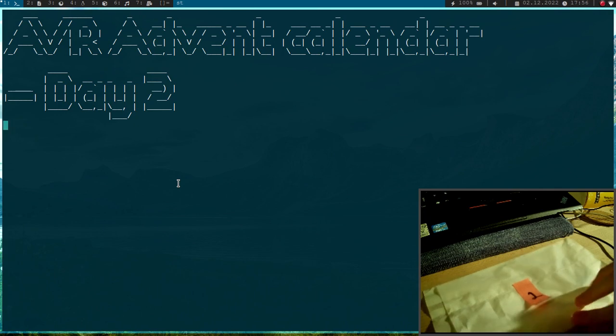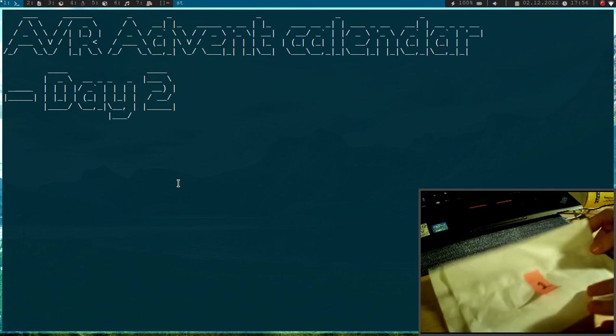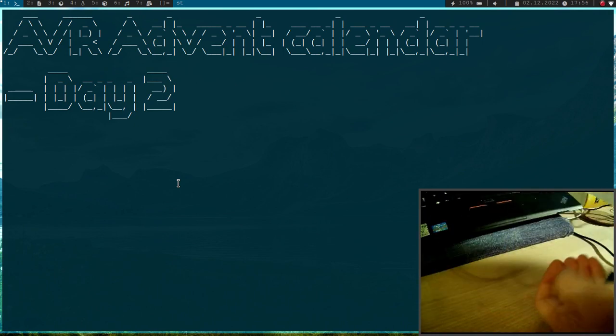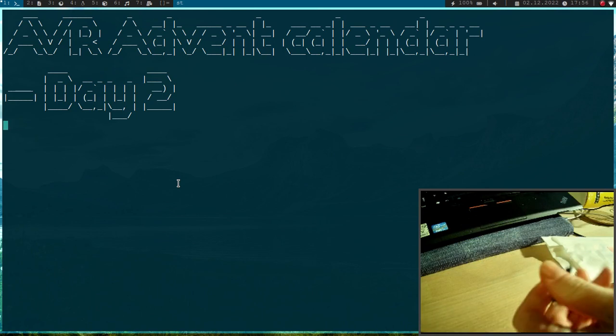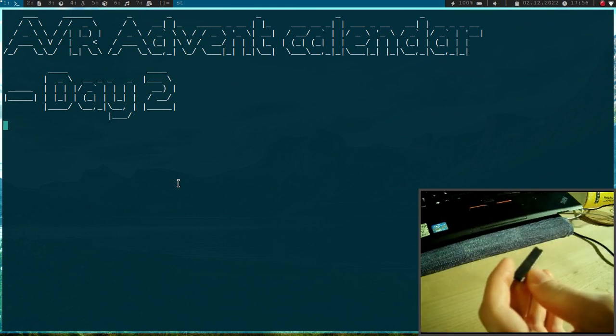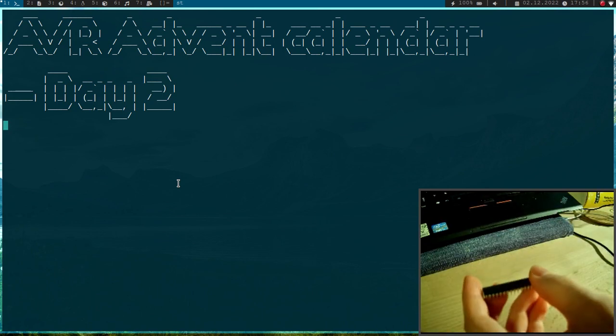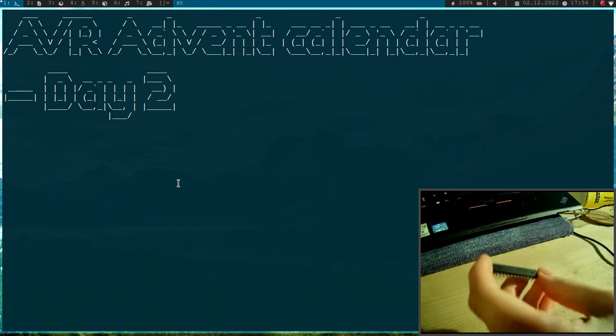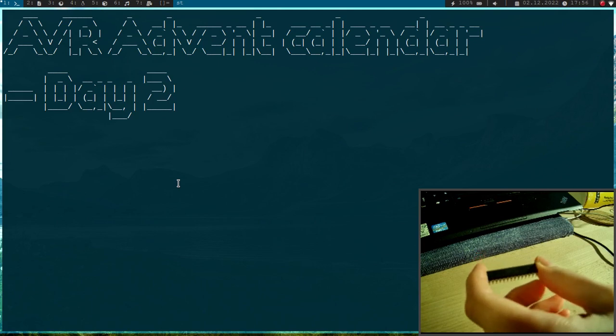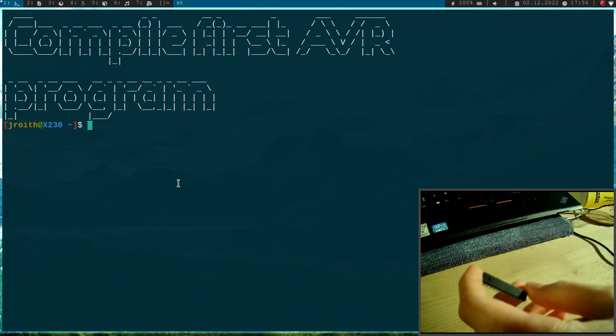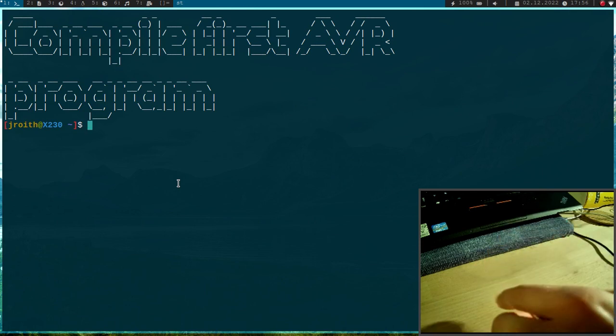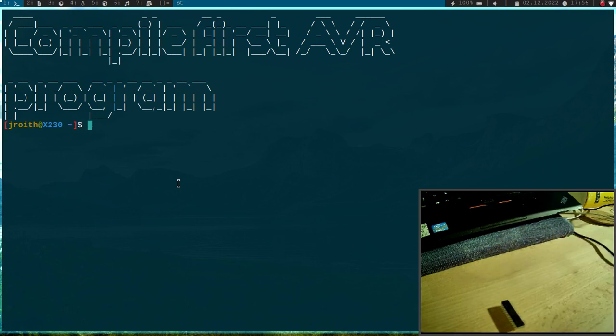So here is the paperback for today, let's see what's in here. This is our Atmega88PA microcontroller and in today's video I will show you how to write and compile a first program for this microcontroller here.